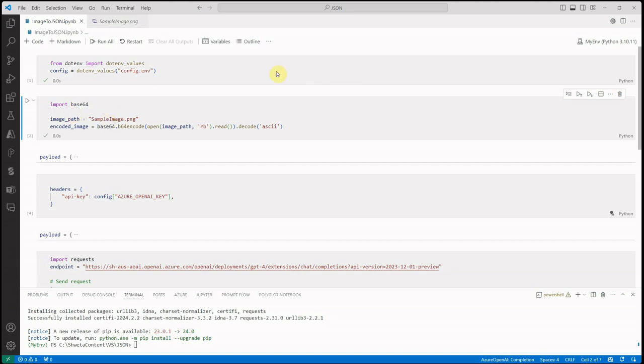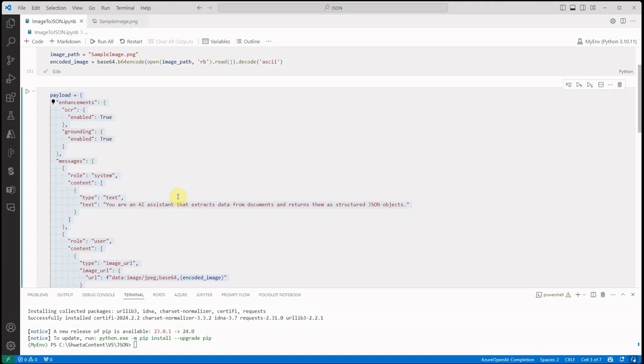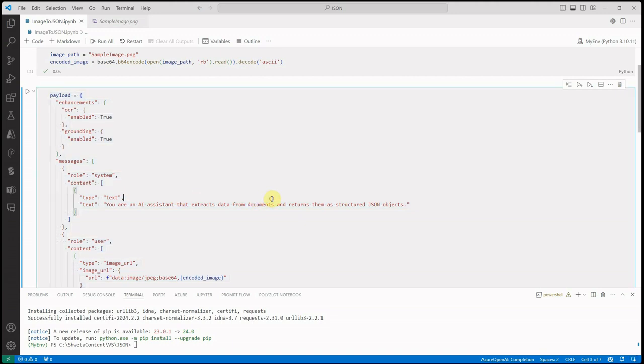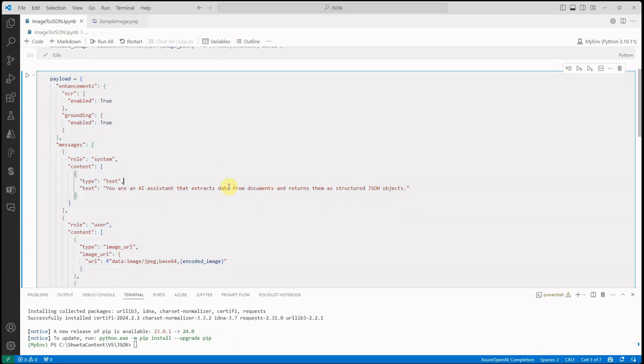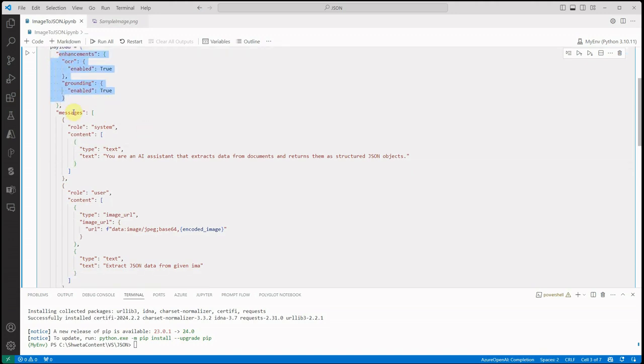Once that is done, next thing is we need to construct the payload and we are doing this using REST API call, so we need to construct the header, payload and everything. Let's see how we can do that. For payload, the first thing I'm doing is enabling the grounding as well as the OCR.